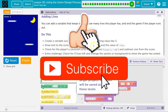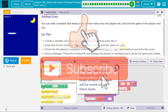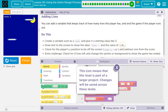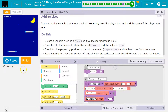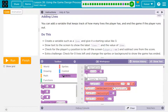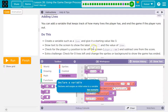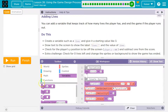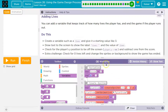Draw text to the screen to show the label 'lives' and the value of lives. Let me hit that X — we know it's going to save across. So we want a variable named lives, and I want to head to variables.